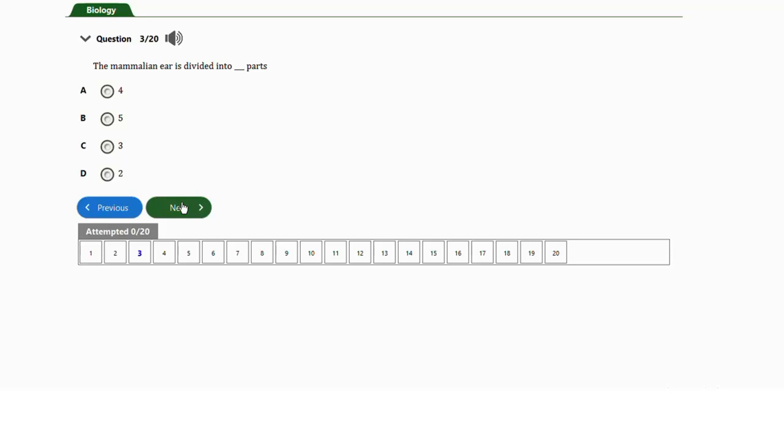The mammalian ear is divided into three parts: the outer ear, the middle ear, and the inner ear. The outer ear comprises the pinna and the auditory meatus — that's the ear passage — whereas the middle ear consists of the three bones known as the ear ossicles.